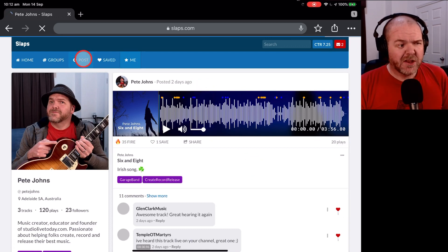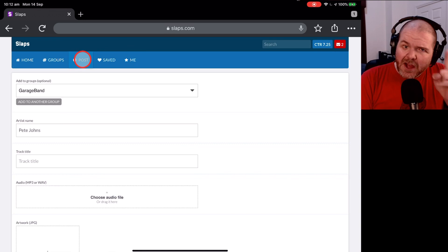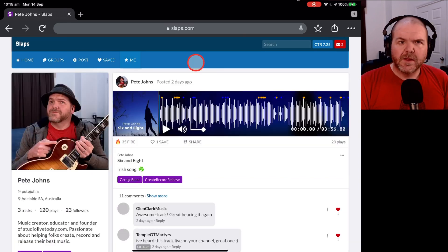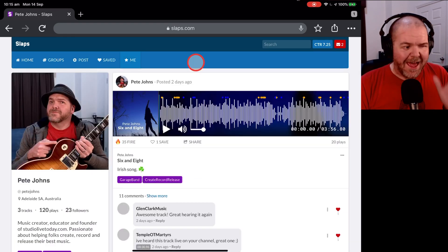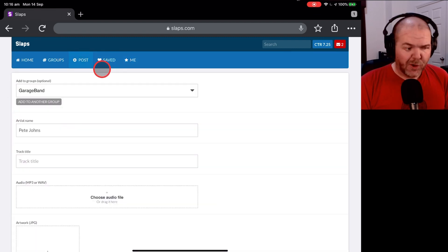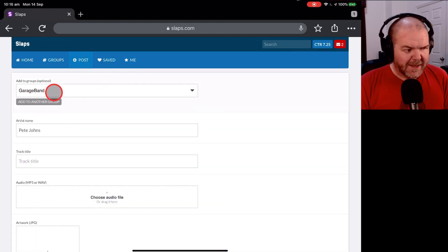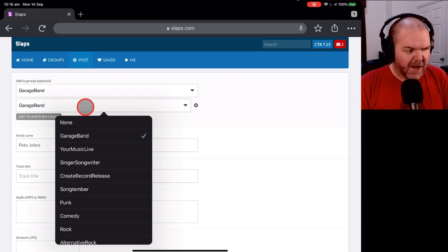We can hit the post button here and get ready to upload our song. So we're now ready to upload our song. To do that, we tap on the post button here and that will take us into our upload forms where we can set our groups. It's got GarageBand there. We're going to add another group here.